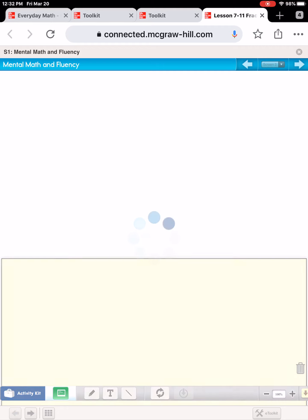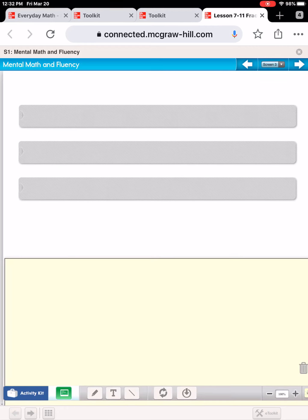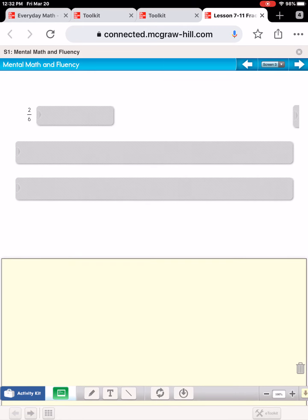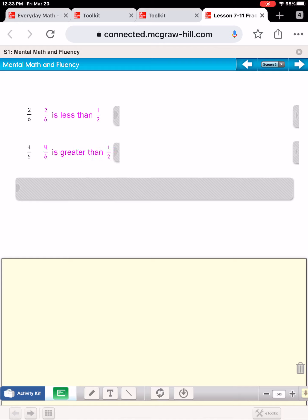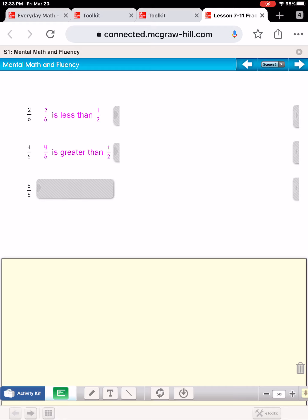This is a little trickier. Two-sixths: if you imagined something broken into six equal parts and you had two of those, would that be more or less than one-half? Two-sixths is less than one-half. How about four-sixths? Four-sixths is greater than half. And finally, five-sixths — five-sixths is greater than one-half.